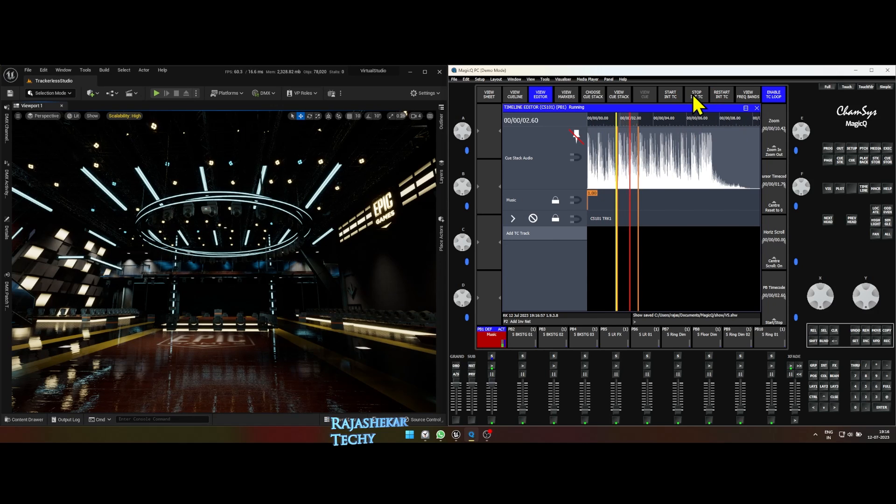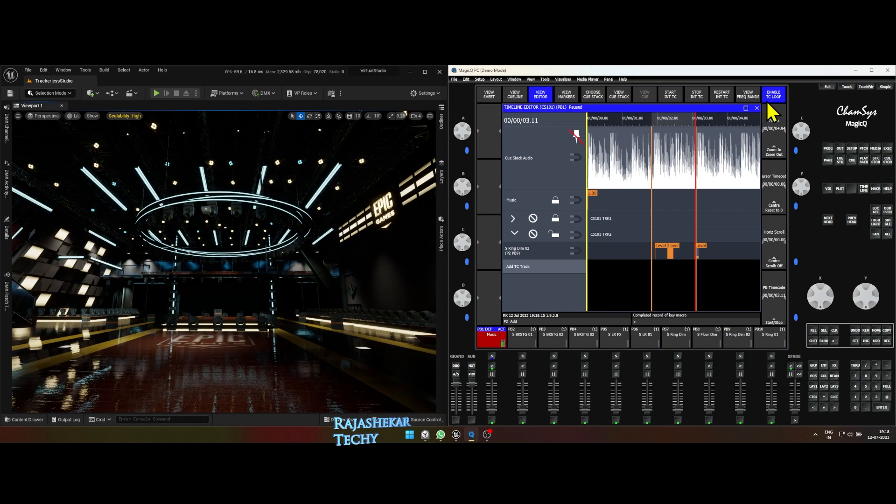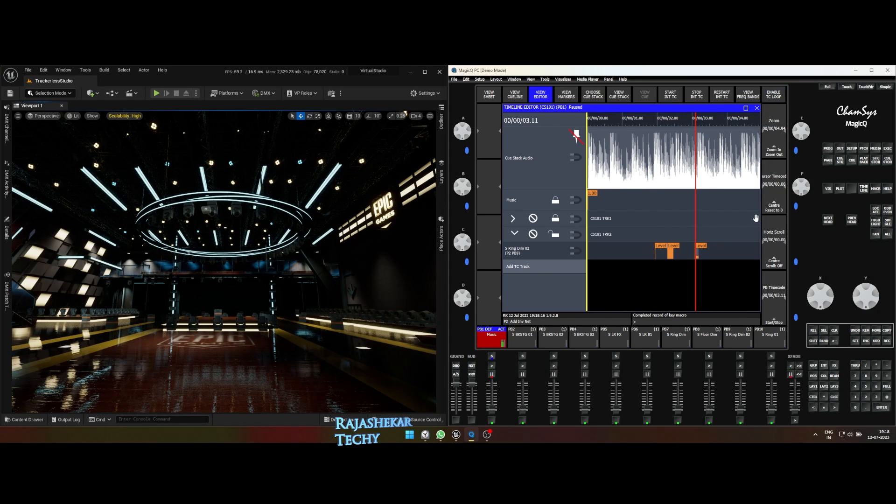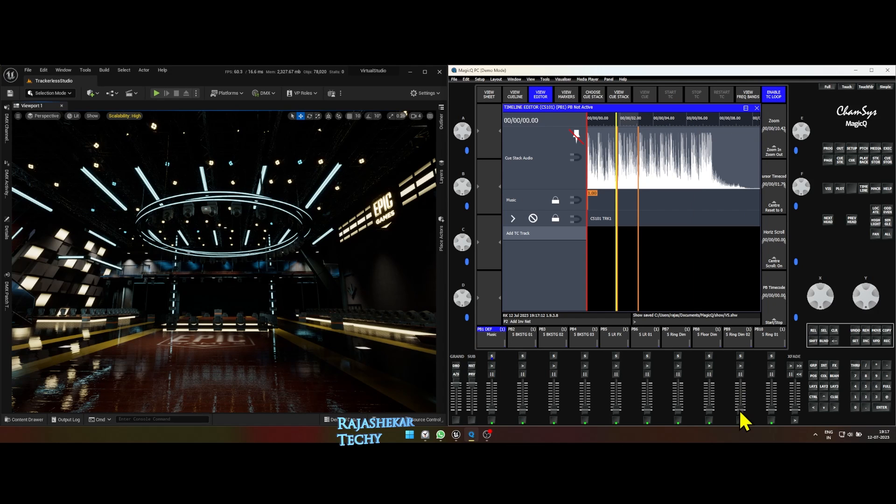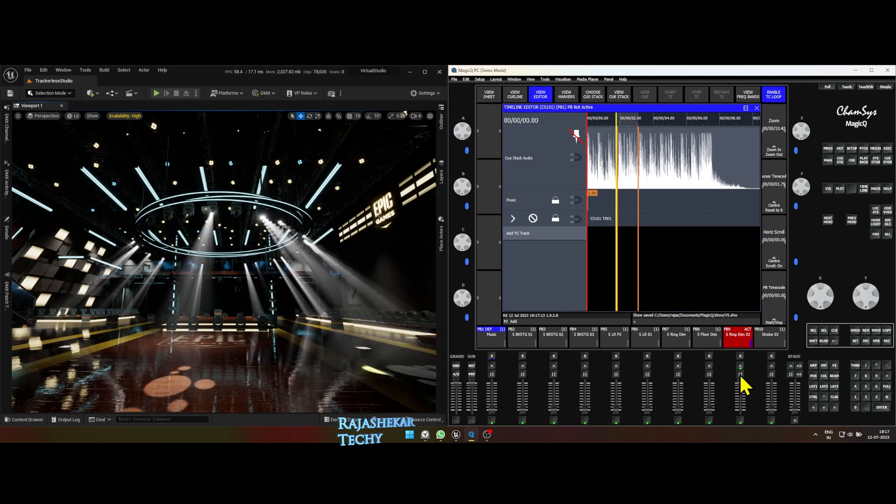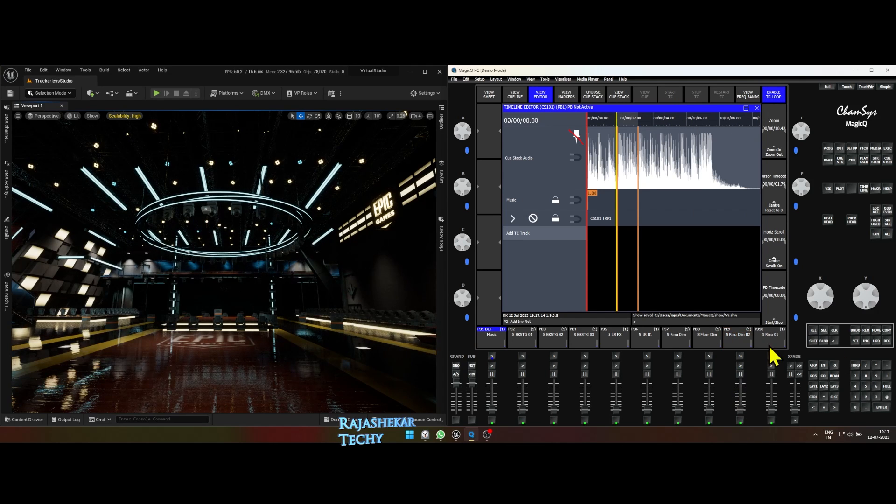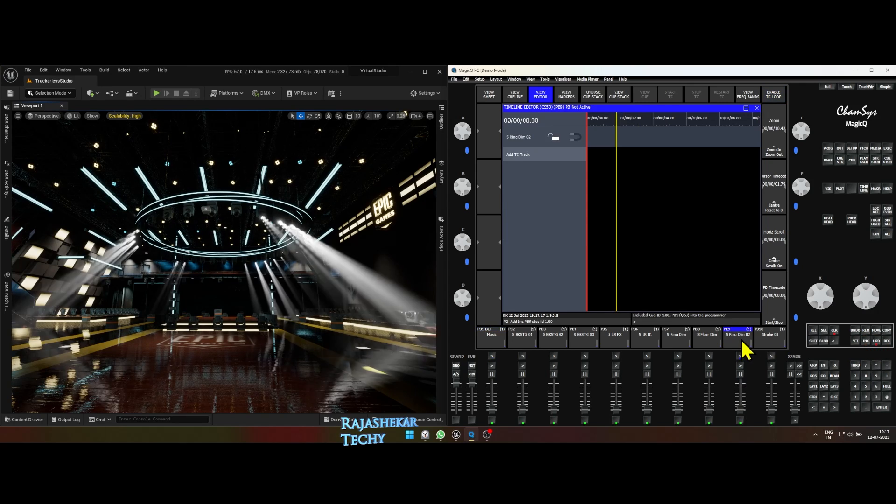To disable the looping, click on enable TC loop and the blue highlight goes off. To reconfigure the in and out for the loop, repeat the same step as above. Now for this portion of music, I am changing the color of light using ink and update button.